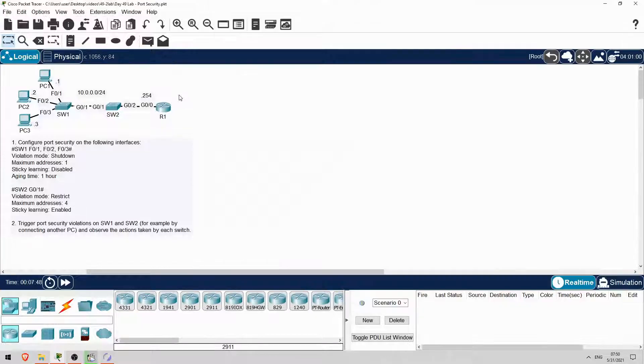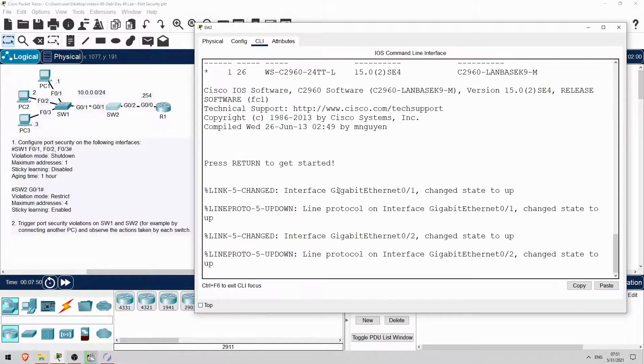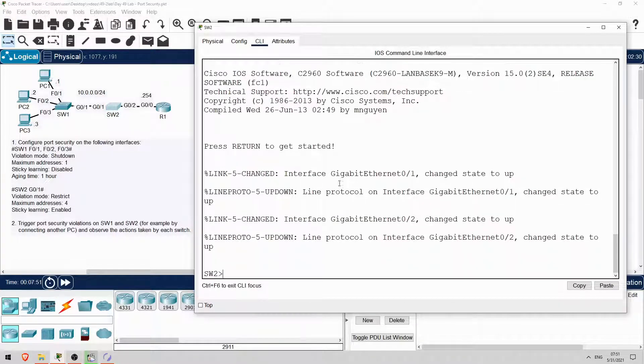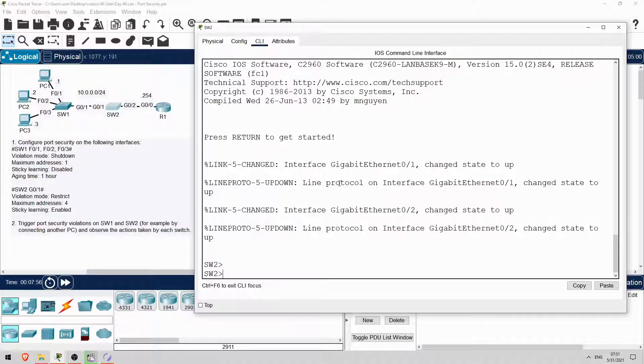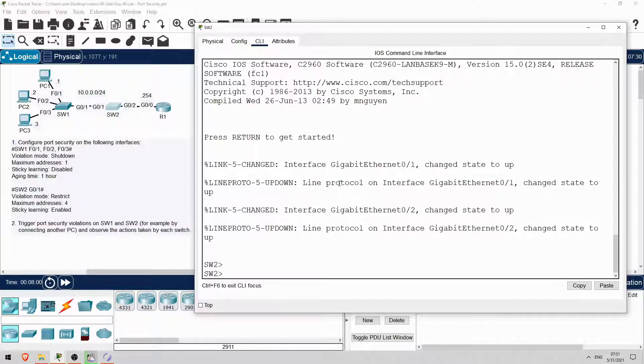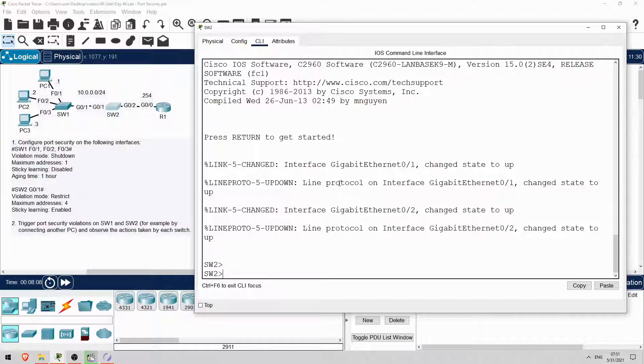So let's move on to switch 2. We'll configure port security on G0-1 with the restrict violation mode, a maximum of 4 addresses, and sticky MAC address learning enabled. Why 4 addresses, even though there are only 3 PCs in the network currently? It's because switch 2 will be receiving CDP messages from switch 1, so it will learn switch 1's MAC address too.